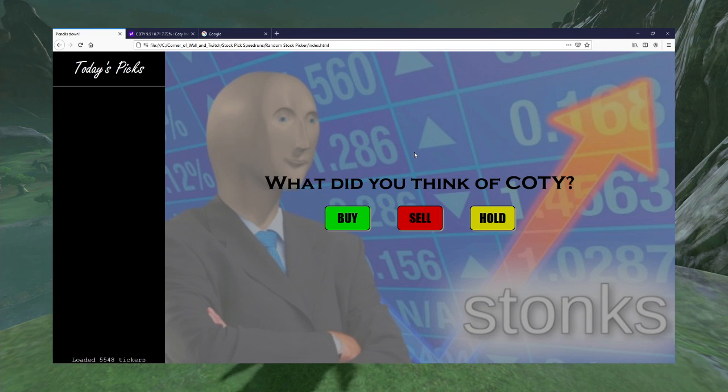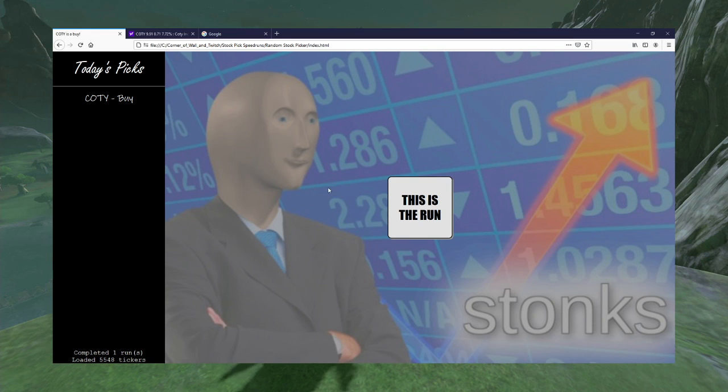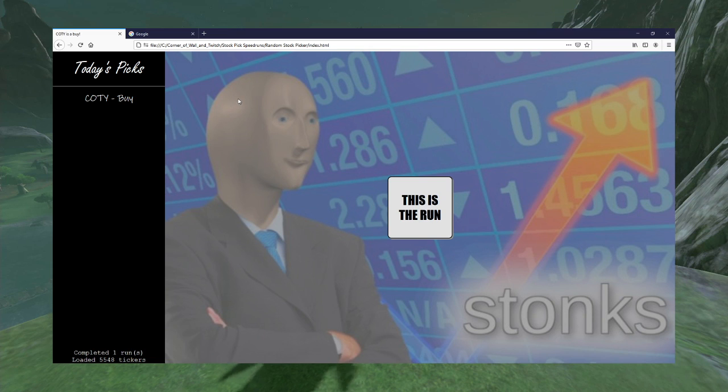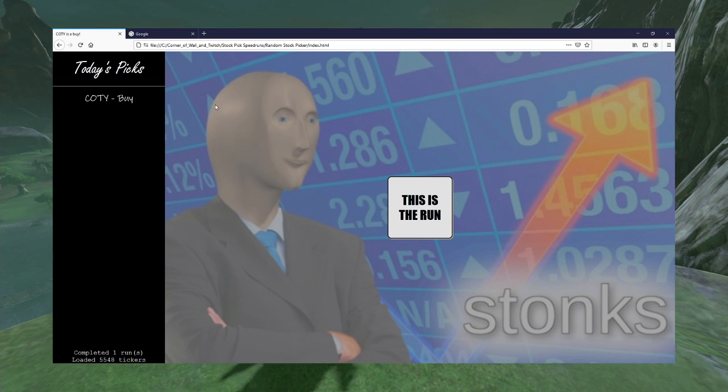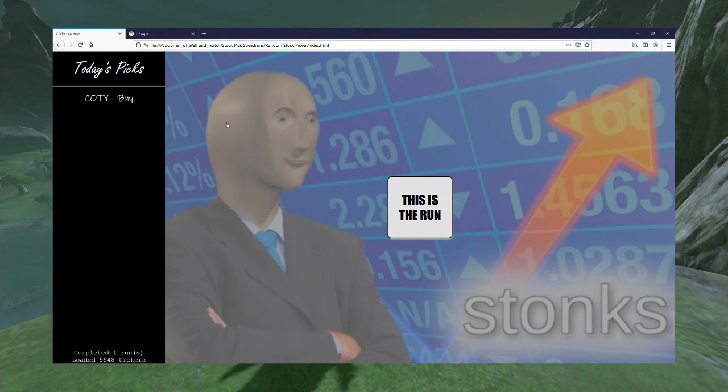You know what? Yeah. I'm going to give this a buy. I'm going to give this a buy because I think... I probably should have spent some time reading through the articles instead of just searching for the one that mentioned Tiffany's. But I think that they can do good stuff with their brands, especially now that they have Tiffany's. So that's my justification for a buy.